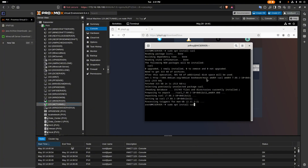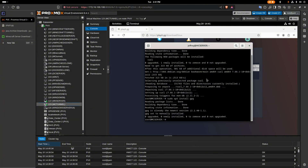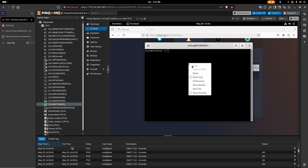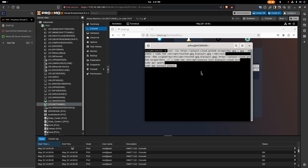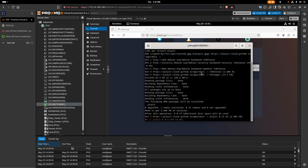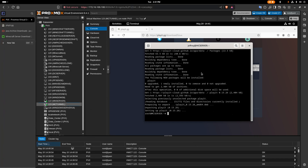We'll also install gpg. Looks like it's already installed — perfect. All these links and commands will be in the video description below. Now let's clear the terminal, copy and paste the install command from playit.gg, and give that a few seconds to install. There it is — it's installed.